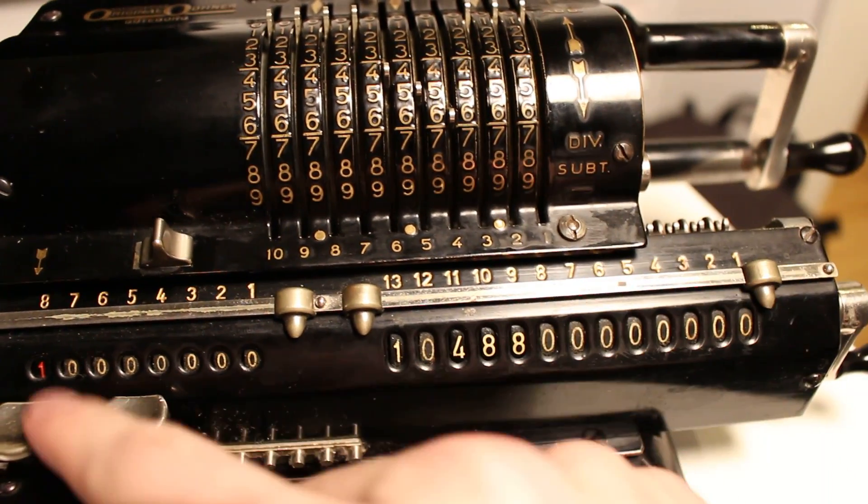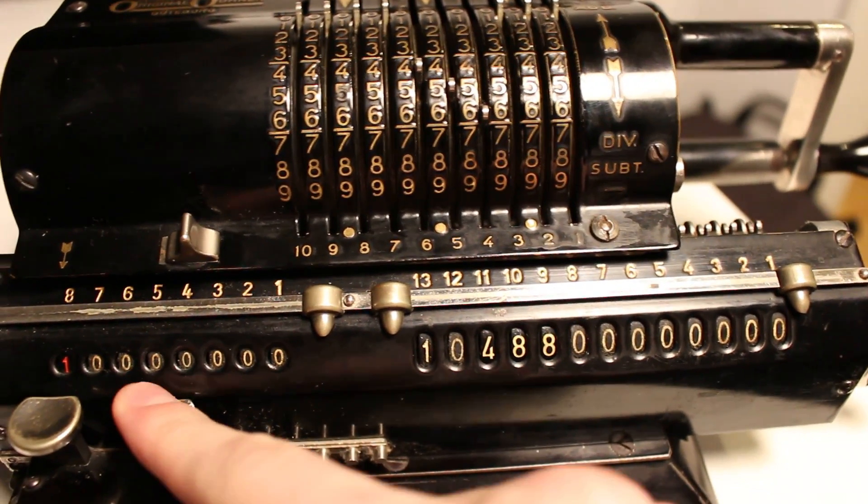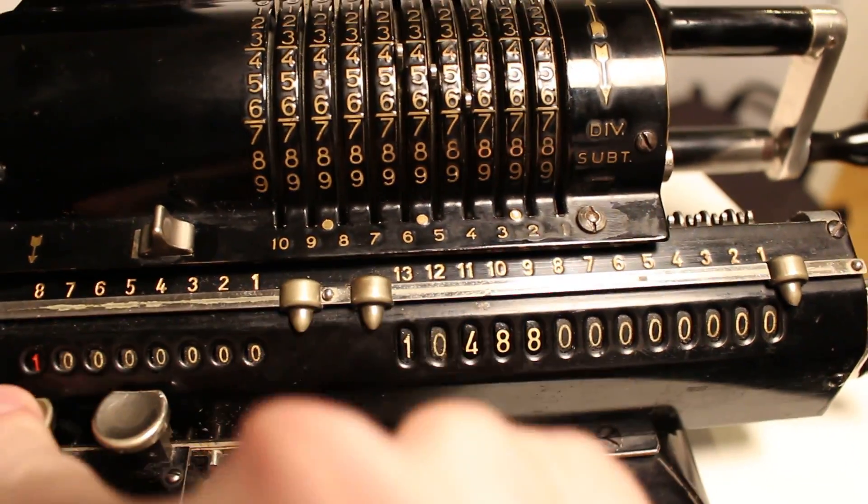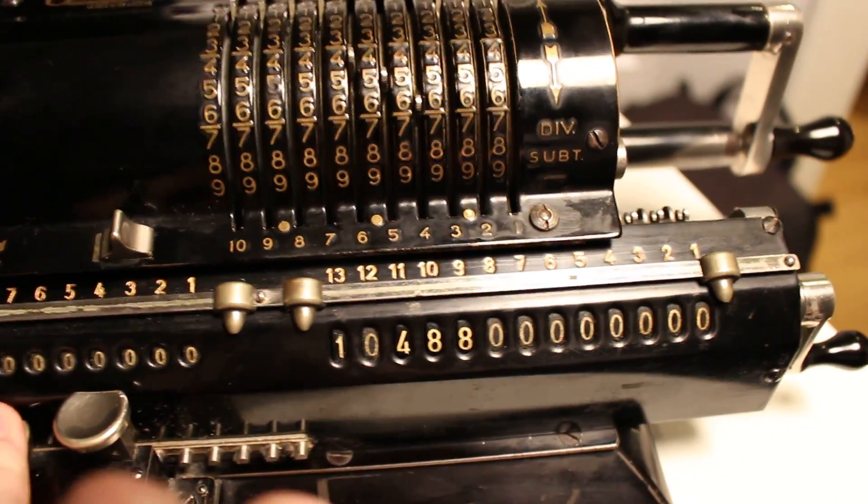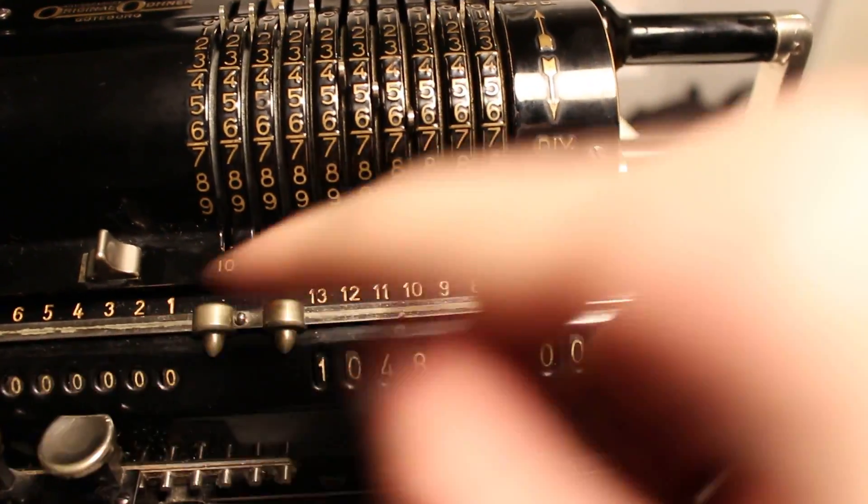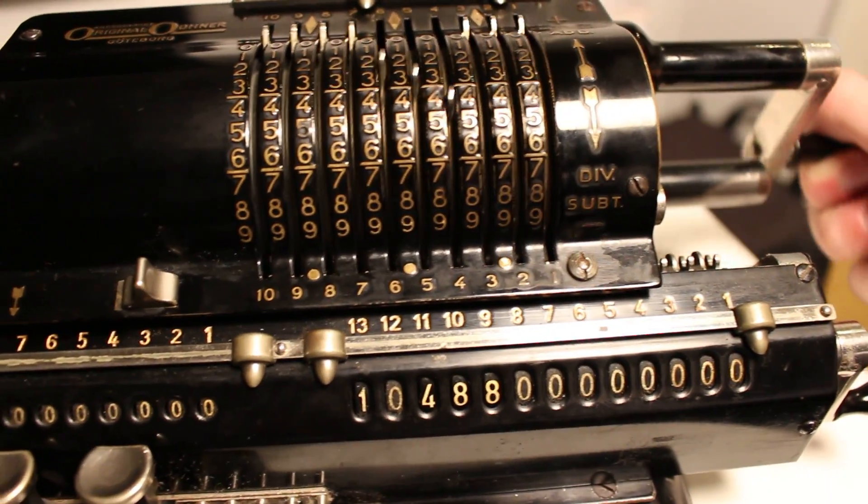I move back one. Then I shift the carriage one step to the left with the left button. Then I resume subtracting.